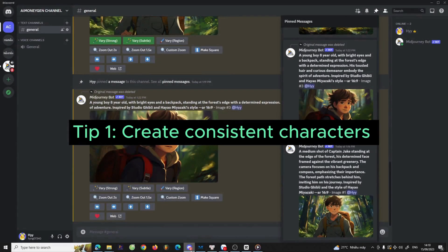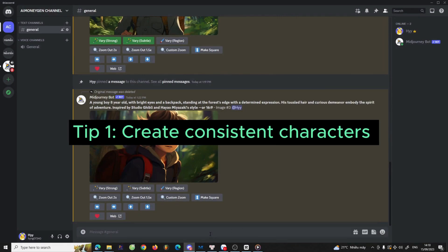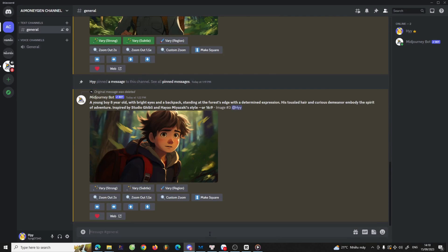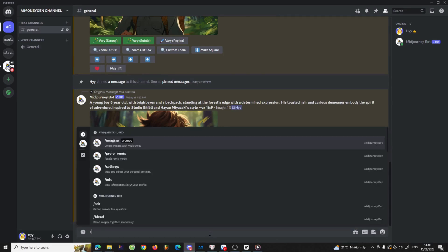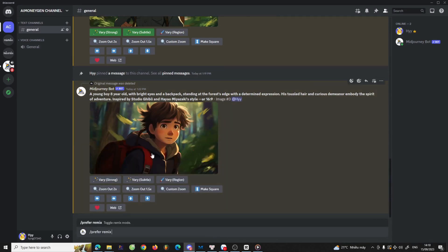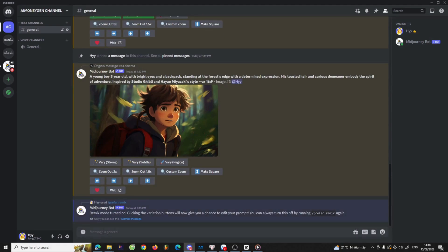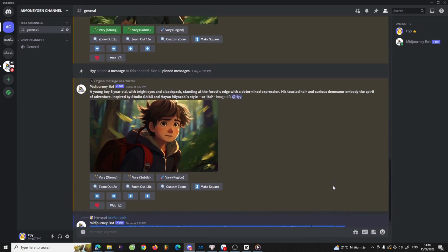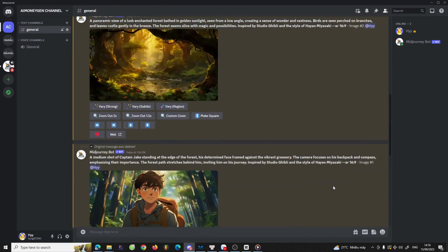We can observe differences in the faces and outfits in the photos. To establish a consistent character, let's utilize remix mode. First, activate remix mode with the slash prefer remix command. Once remix mode is enabled, you have the flexibility to edit your prompt for each variation.